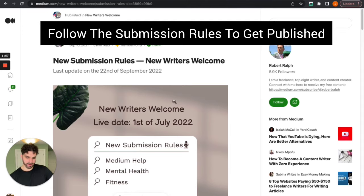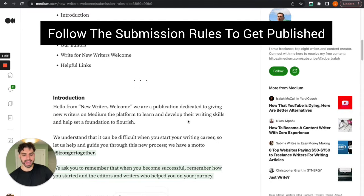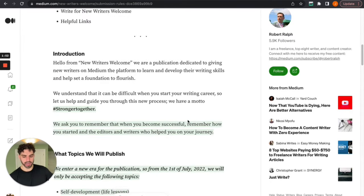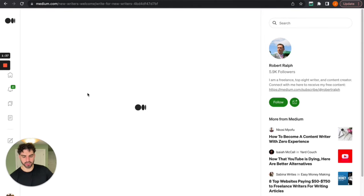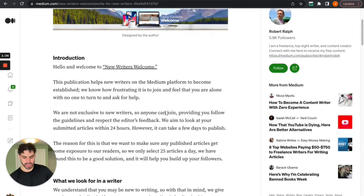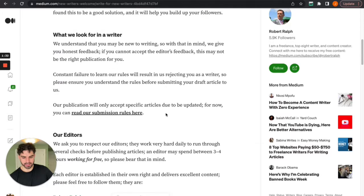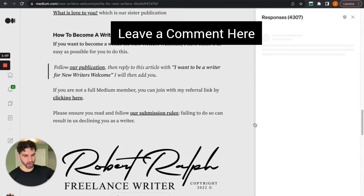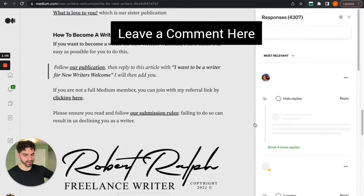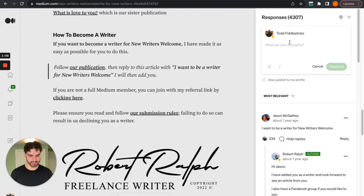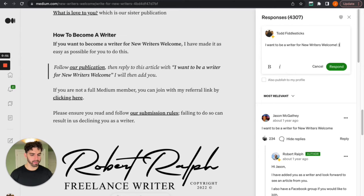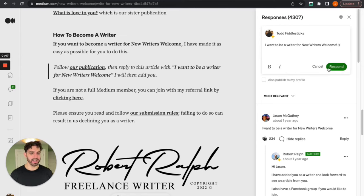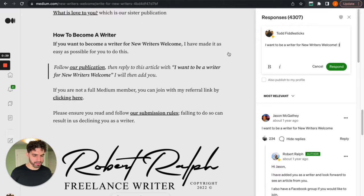So if you come here you go to submission rules. And Robert has outlined exactly how to apply to become a writer. Click here to apply. So it has a link right here. And some instructions here, leave a comment here, reply. And write exactly what he says here. I want to be a writer for New Writers Welcome. Boom. You hit respond. And then in a couple days after you've been accepted as a writer, and you will because New Writers Welcome, you're a New Writer, you're welcome. After that happens you will see.